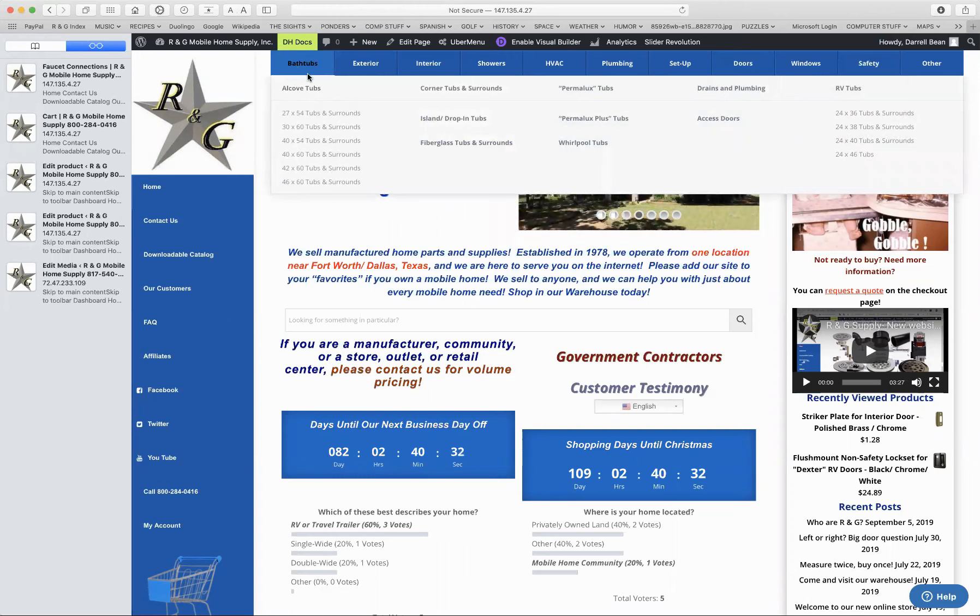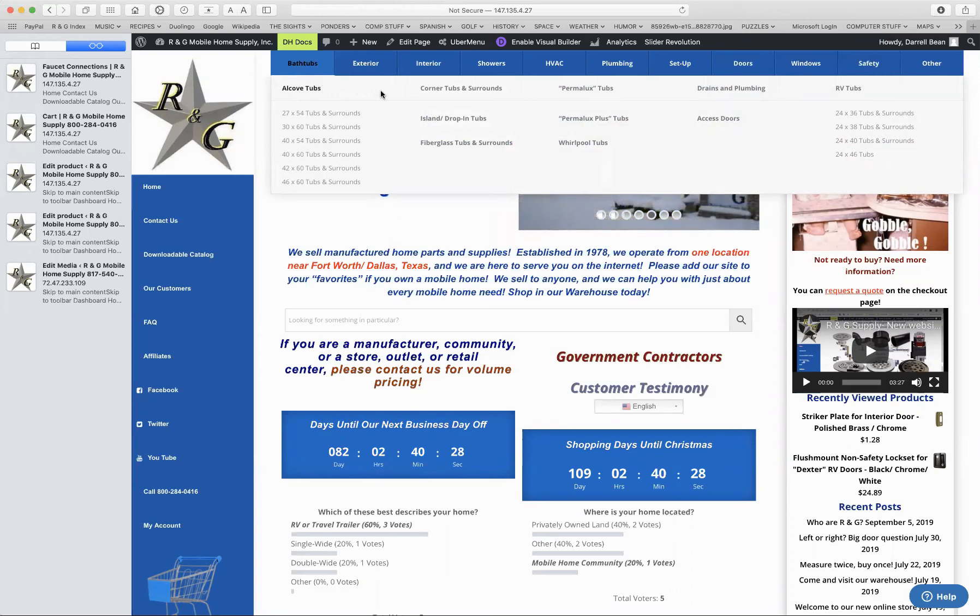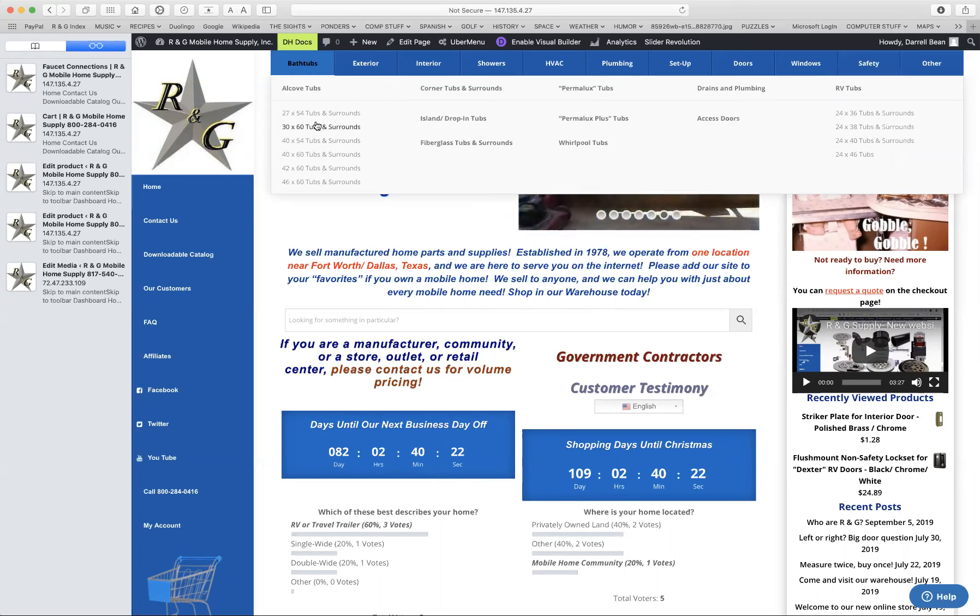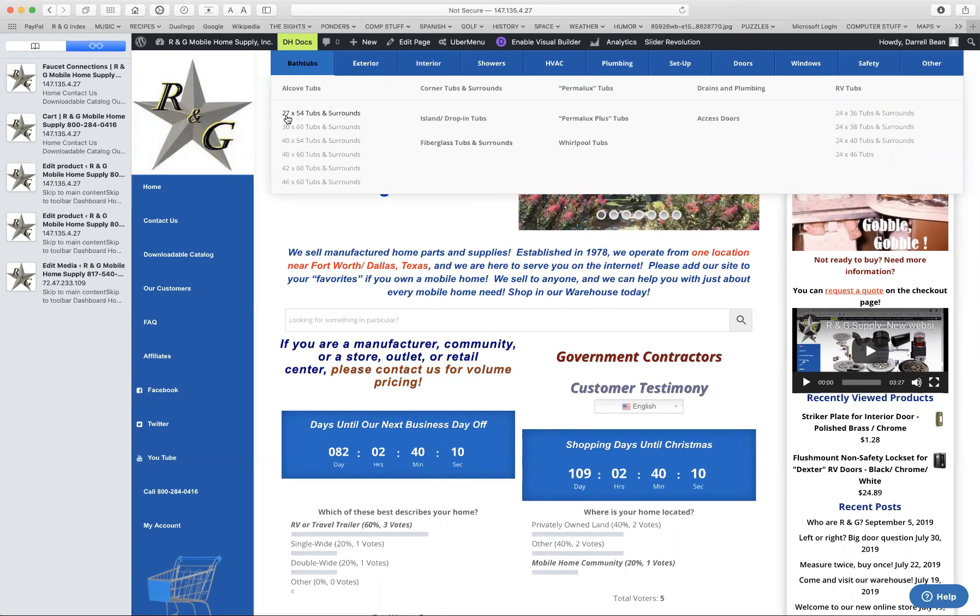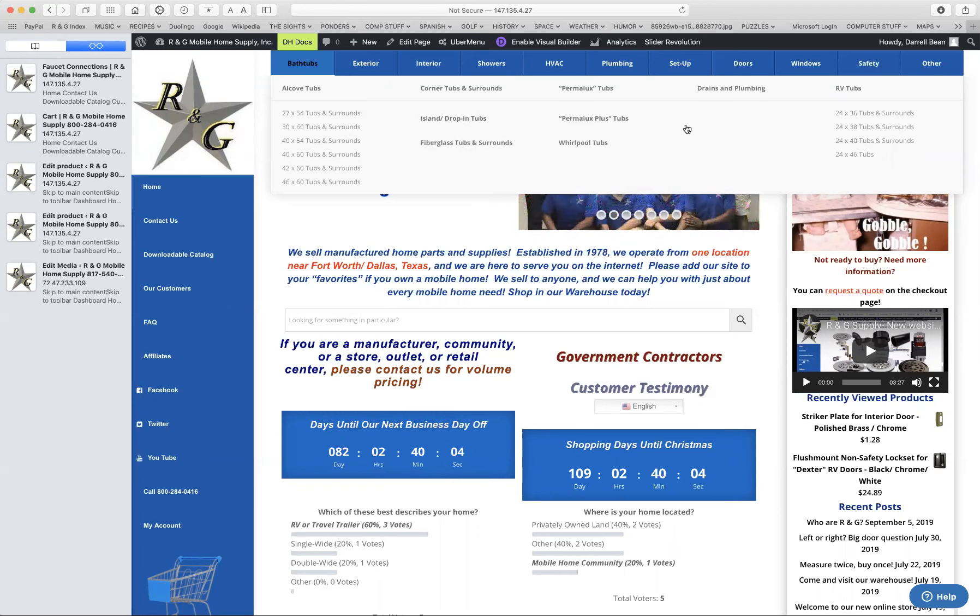As you can see, we have many different kinds of bathtub sizes. Most of these bathtubs are made by Kinrow Composites, but there are different sizes. There is no standard size, but 54 and 60 are going to be very common side-to-side measurements. The 27, the 30, that's from the wall to the front. You can click on any of these to take you to more specific pages about the tubs.